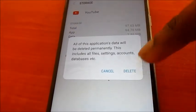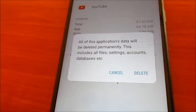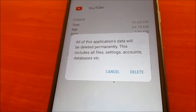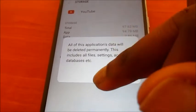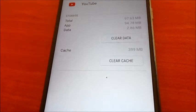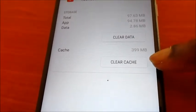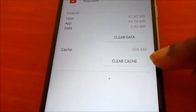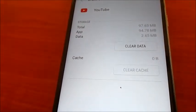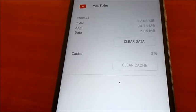Clearing the data would delete the account as well from YouTube — my login information. I don't want to do that. I just want to remove all the history from my YouTube, which is actually taking up 400 megabytes. So I am going to clear the cache, and it is now zero.